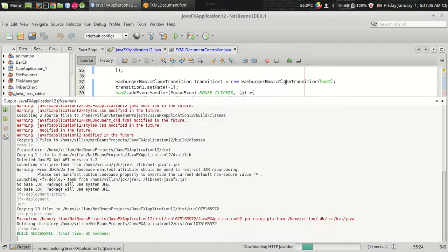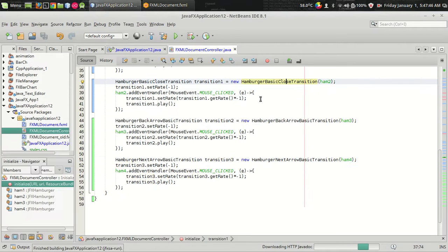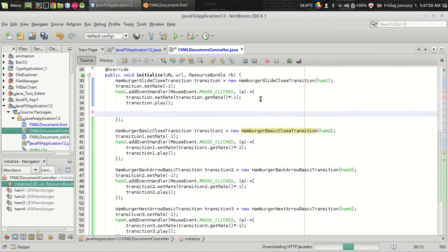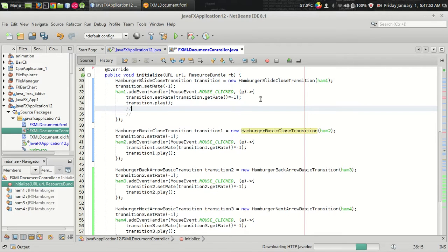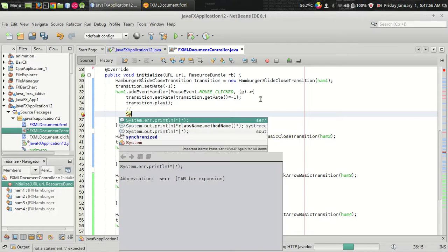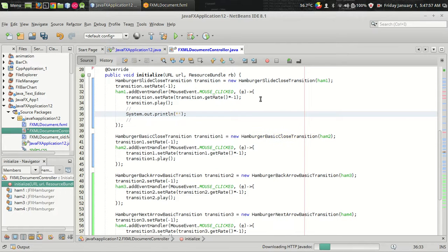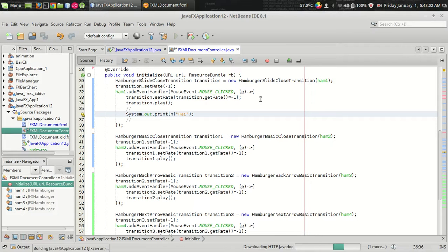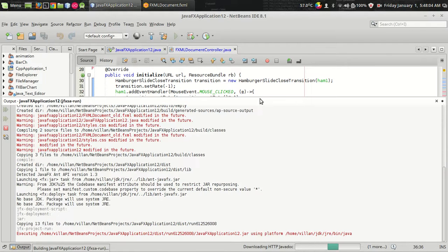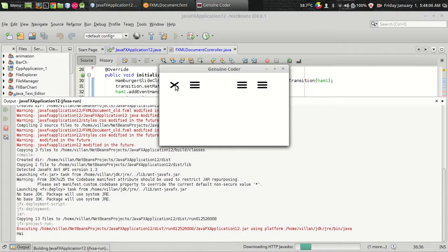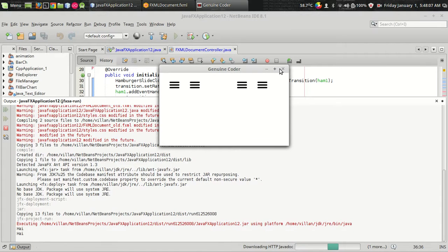And if you want to open a drawer or do something else you can do the coding right here. This is the place. Suppose I want to print something on the console, Hi. That's it. You can do that.